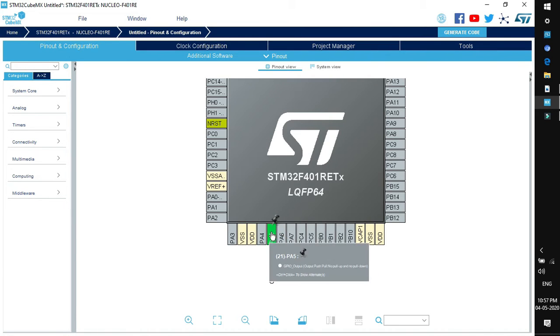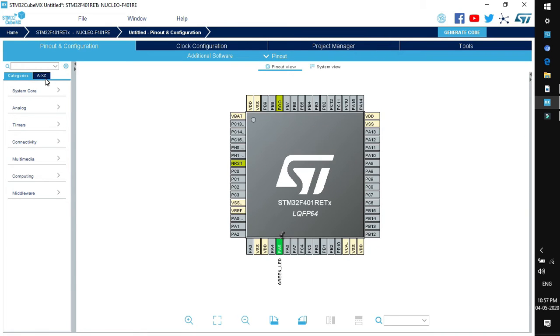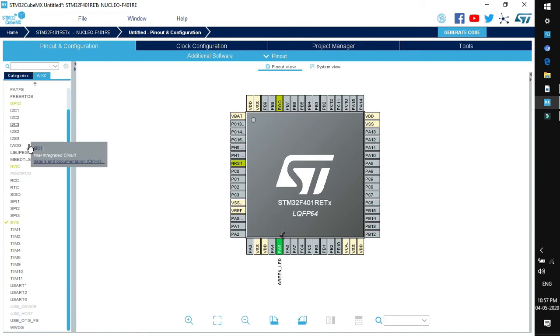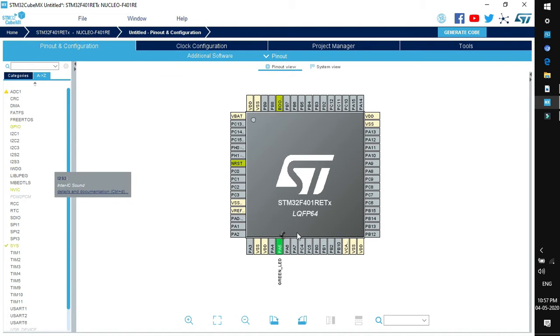Now you can rename it. Right click on this pin, click on enter user label and you can mention the label you want. I am labeling it as green LED. Hit enter and the name will be changed. Click on A to Z tab and you will see the list of peripherals. We have enabled the GPIO.